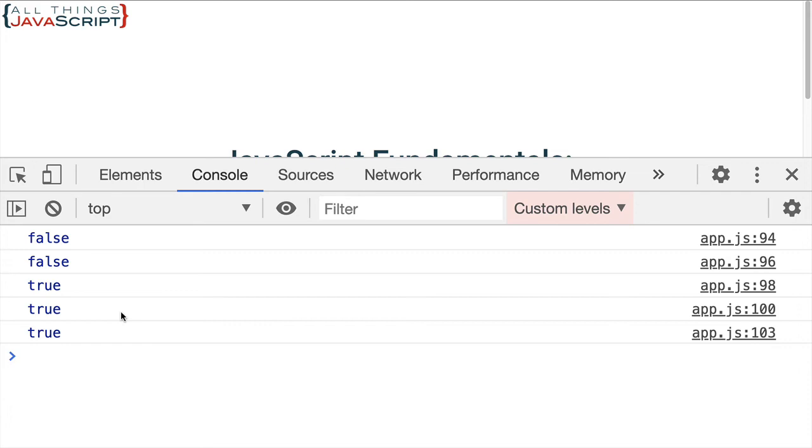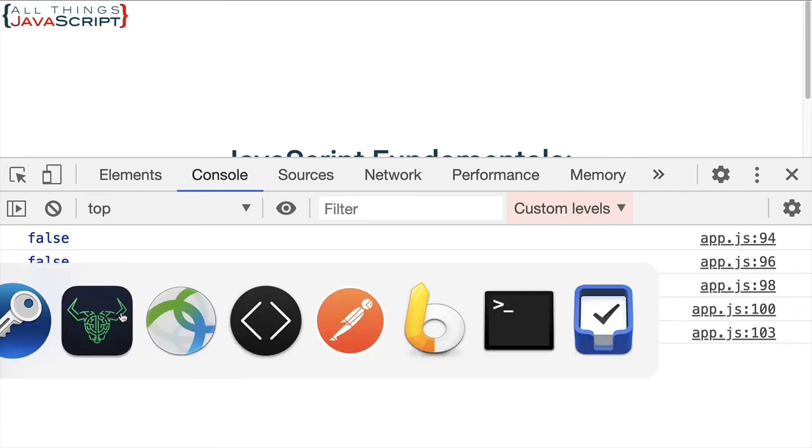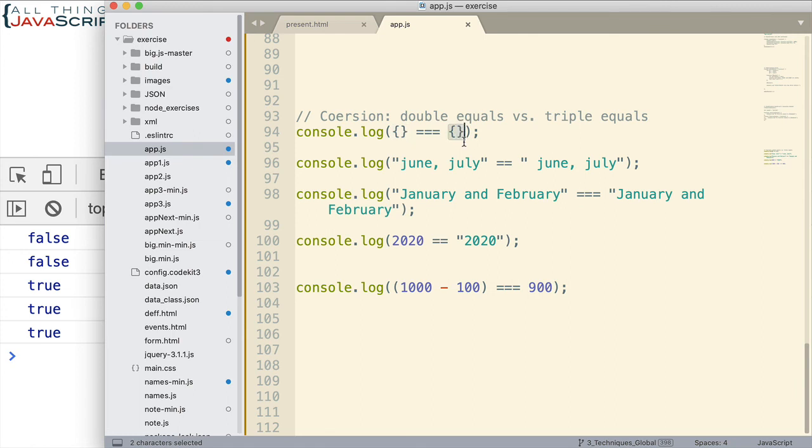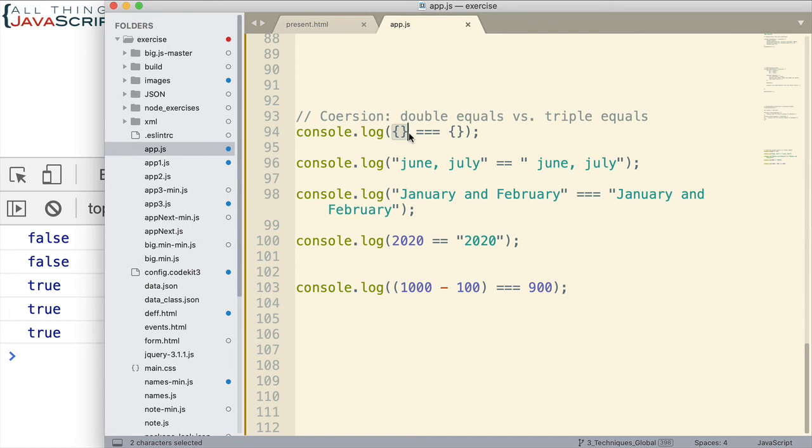So, these two objects contain exactly the same thing. However, objects are established in memory and then only the reference is kept. And so, the two references are different because they're two separate objects. So, they're not equal to one another because they are two separate objects. So, we get false.